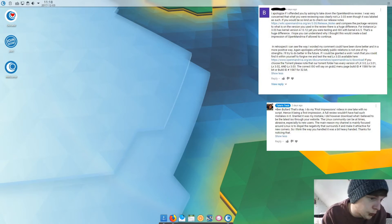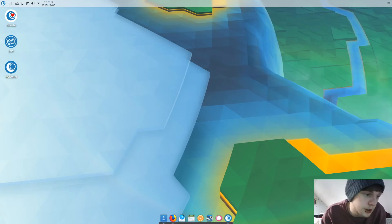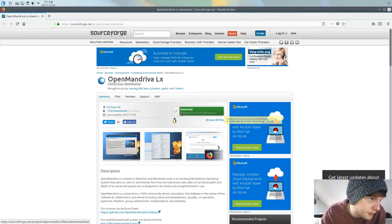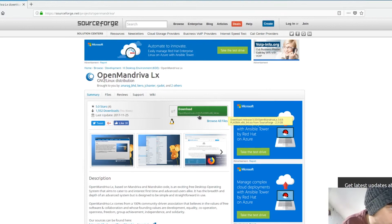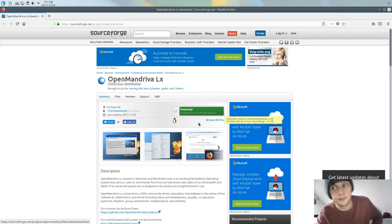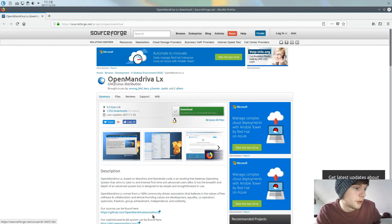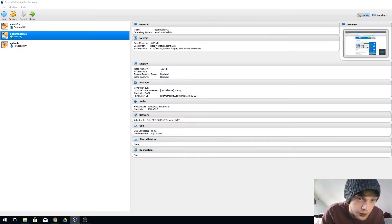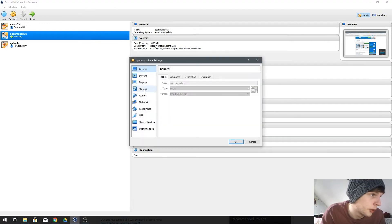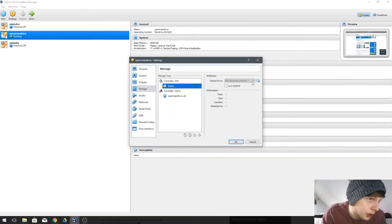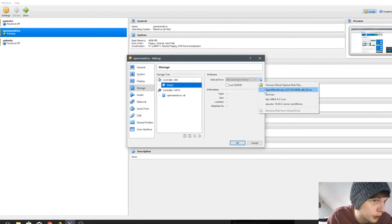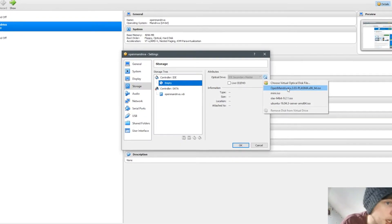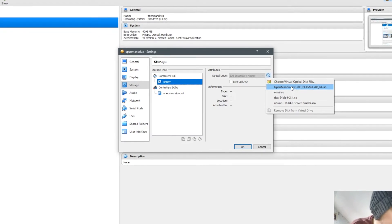Before we actually start this first impressions, we're going to verify exactly what we've downloaded and installed. I grabbed the ISO from the official site, and as you can see it says OpenMandriva LX 3.03. We quickly jump into my Windows host just to show you exactly what we have — the last loaded ISO is the exact same one: OpenMandriva LX 3.03.